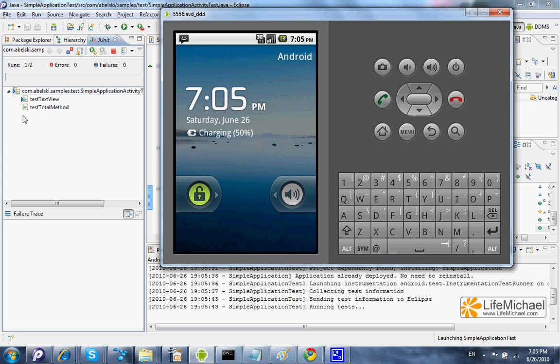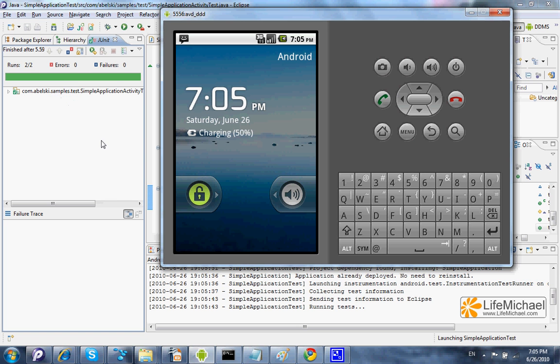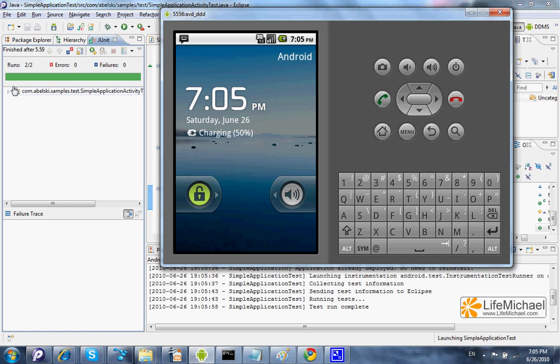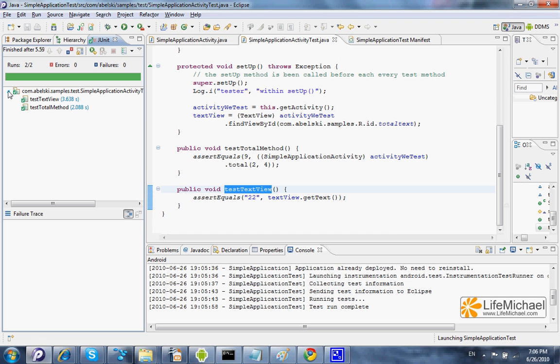Over here — that's it. We can see that the two tests succeeded.